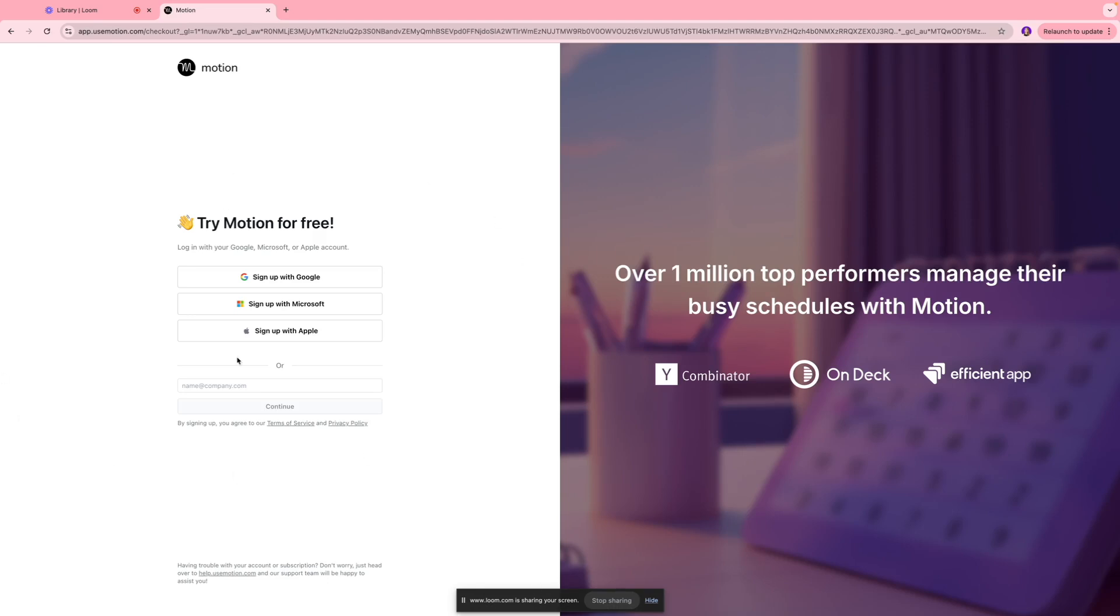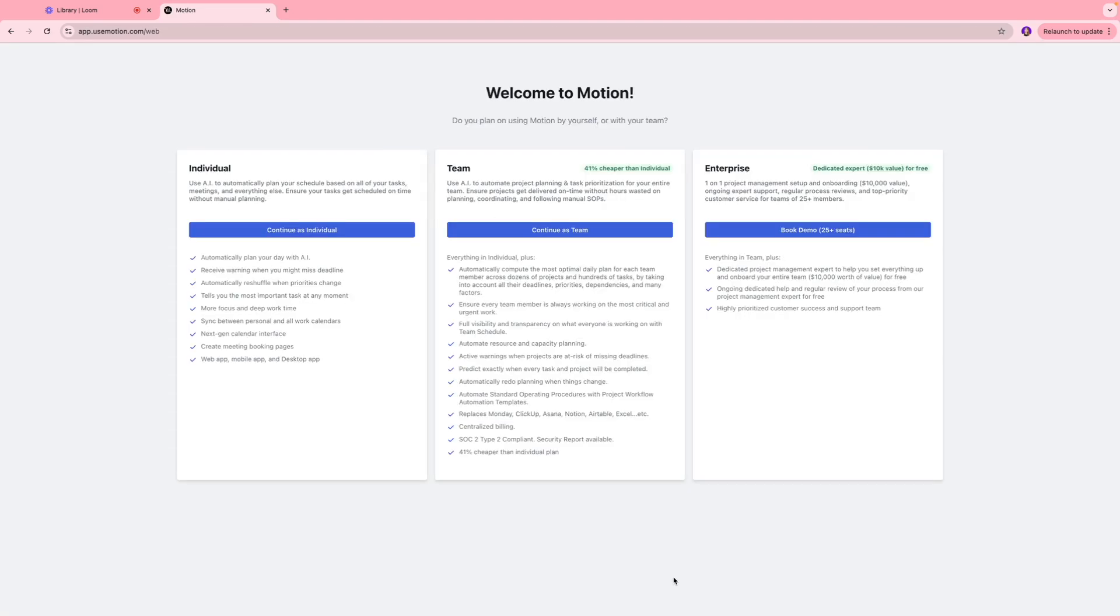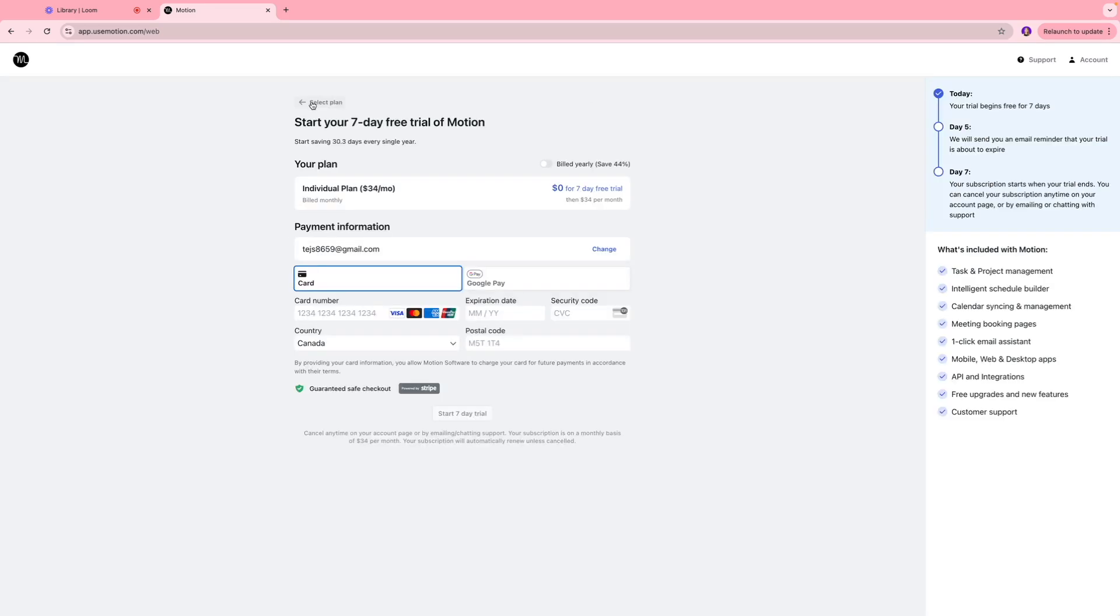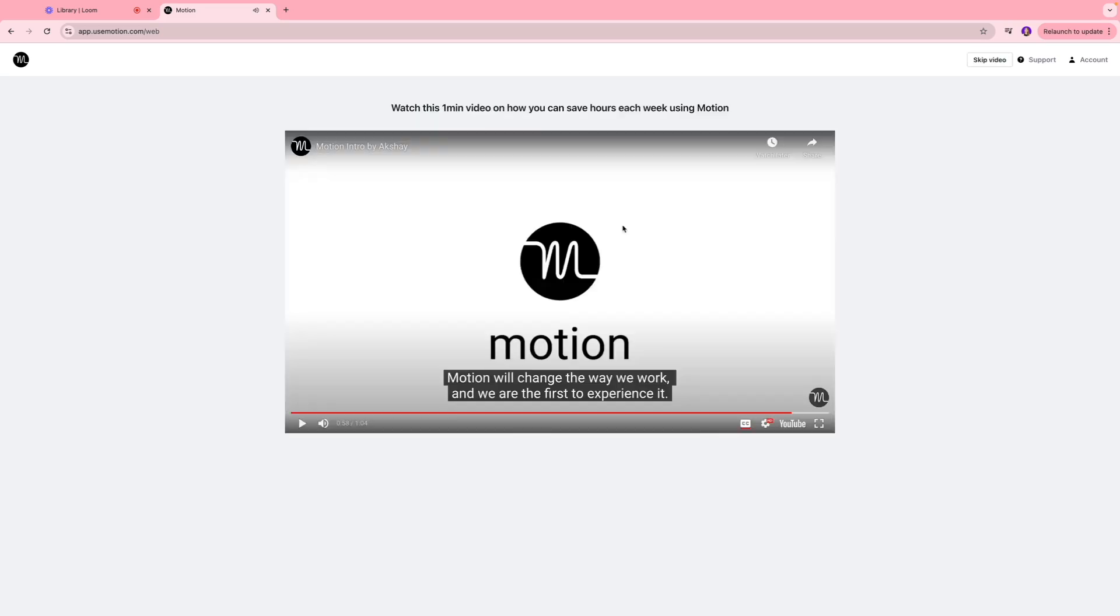Next we're going to come to the screen where we're going to sign up. Motion is asking if you want to use this tool with your team, with your enterprise, or just by yourself. I'm going to select continue as individual in our case. Next you're going to come to the screen where you have to enter your payment information just to use the app for free of cost.